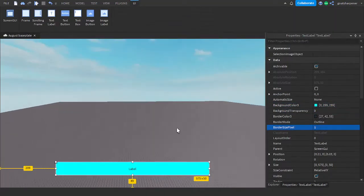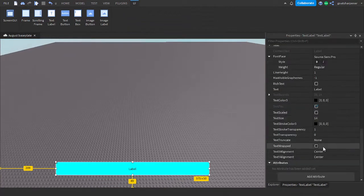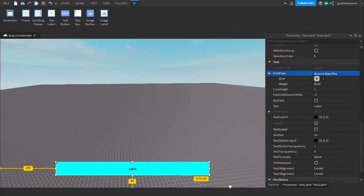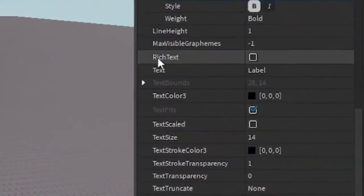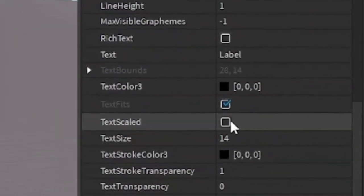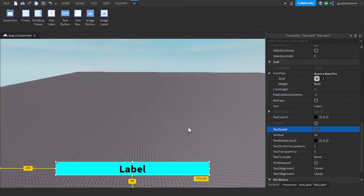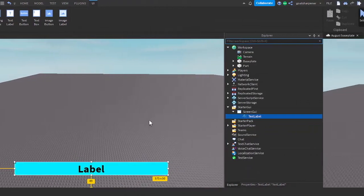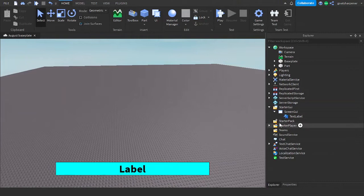So you can play around with the settings and how your Text Label looks. And one more important thing is that if you want the Text to match the label, go under the Text, and under the Text Scale, just click the Checkmark, and the Text will be scaled with the size of your label. So once you're done with your Text Label and you're happy with it,